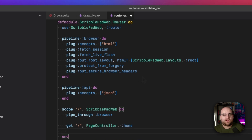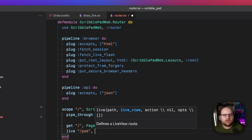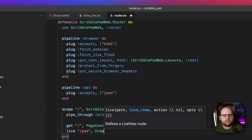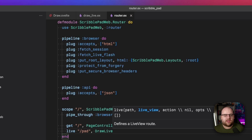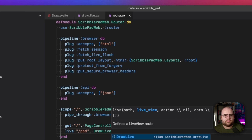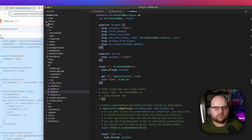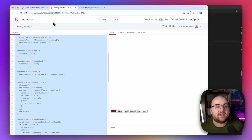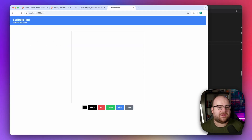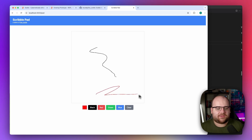I'll make this route available by going to my router file and saying `live "/pad"` pointing to `DrawLive`. Now if I open up my browser to that page, I've got that same app — it's just got some styles applied.